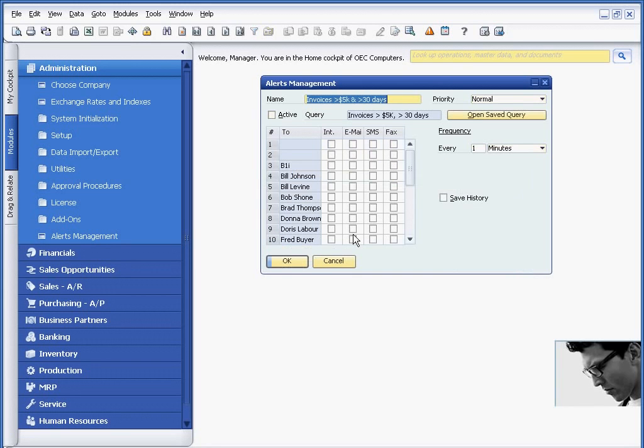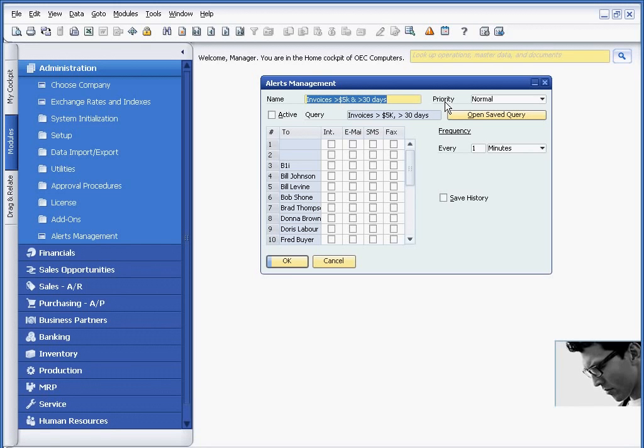In this exercise, I have created an alert that allows me to track all invoices that are greater than $5,000 and greater than 30 days past due. Because this is a user-defined alert, I have some additional characteristics that I need to identify.